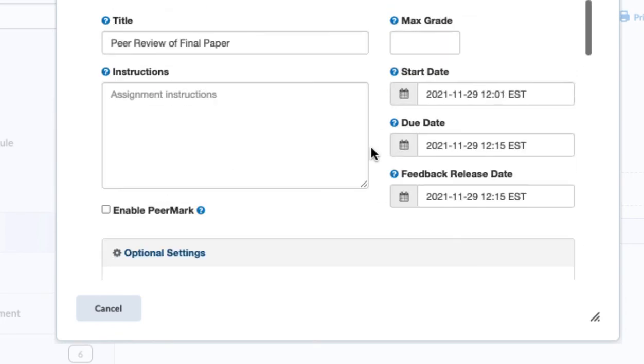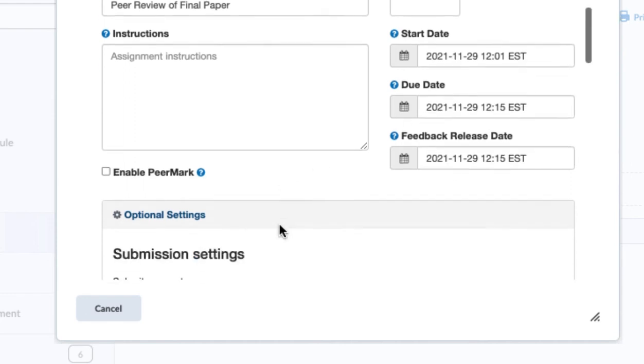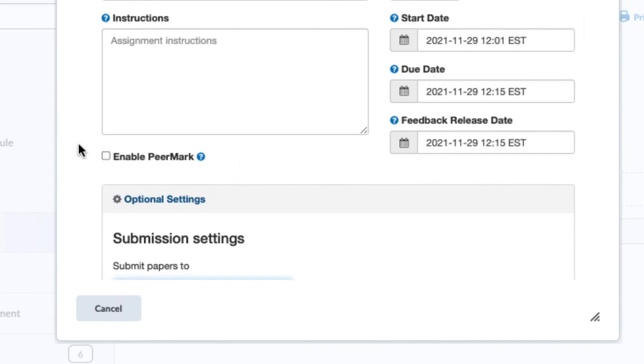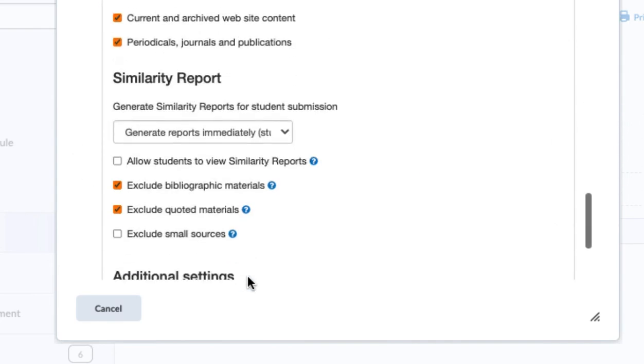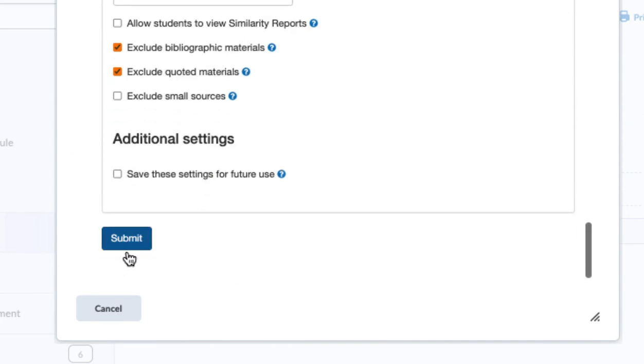All right, so at this point, I've given it a name, a start date, an end date, and a feedback date, which is the same as my due date. I have not clicked enable peer mark, and I'm going to choose submit.